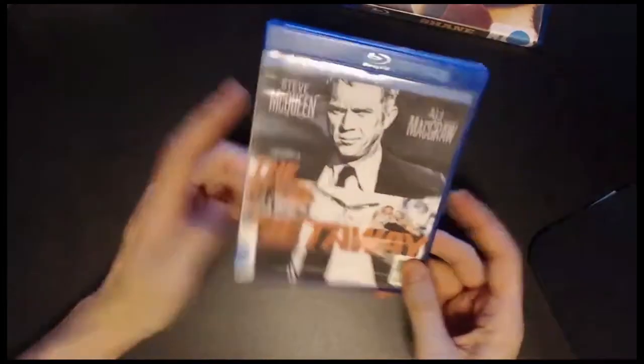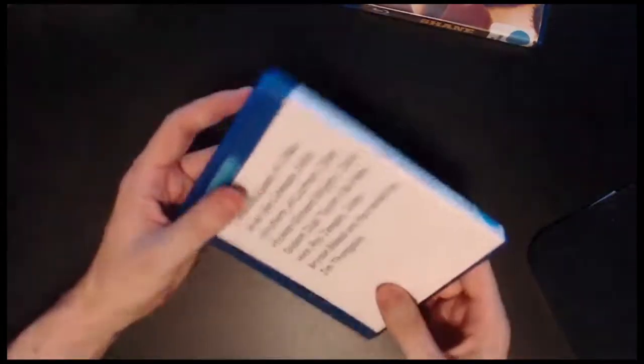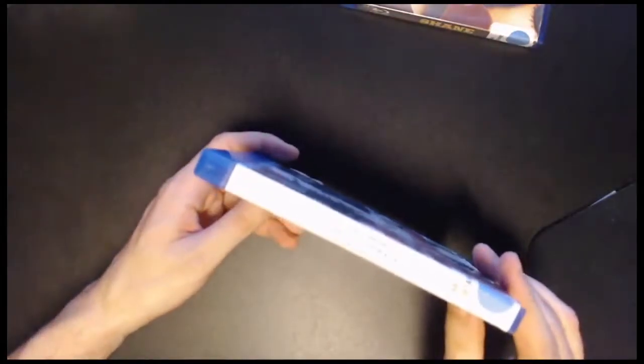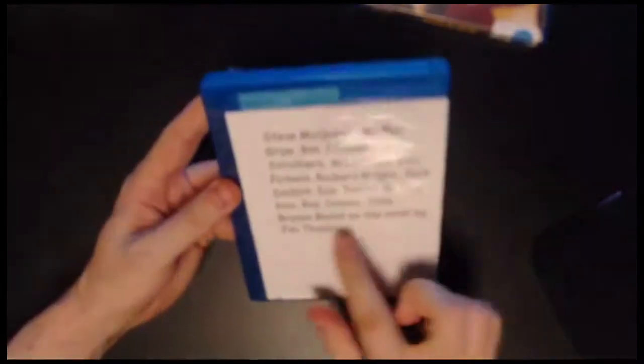Can't go wrong with Steve McQueen and Sam Peckinpah. As you can see, I don't know exactly what they did.